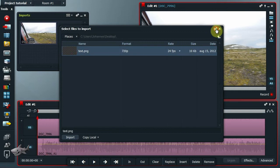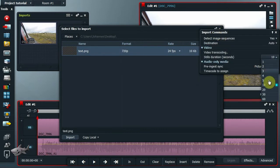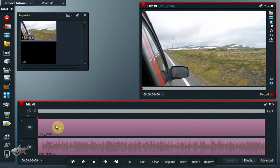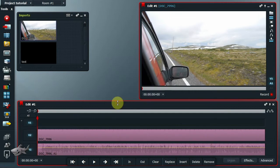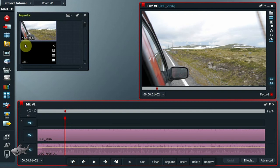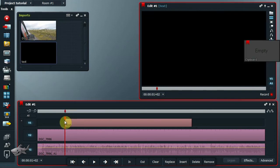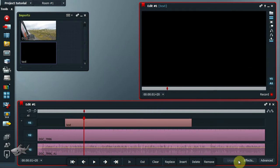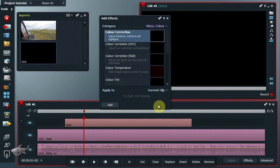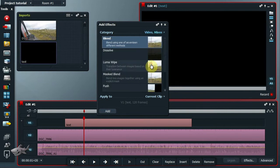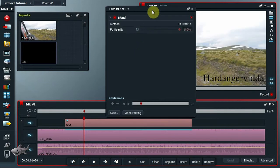Import a picture into Lightworks. Before you click the import button, select the duration of the picture. Add a video track before V1 and add the picture to it. Add a blend effect to the image — this will reveal the alpha channel.